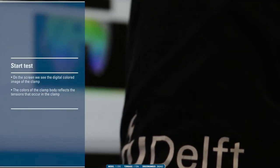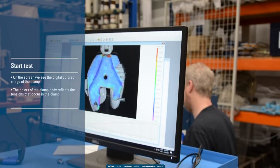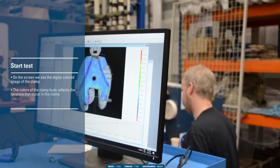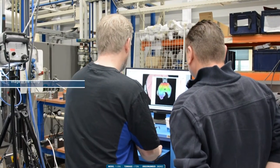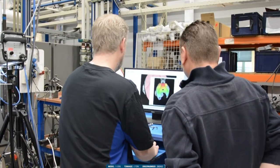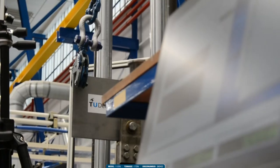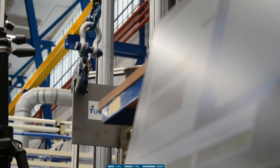We are measuring the load and the deformation. On the screen we see the digital colored image of the clamp. The colors of the clamp body reflect the tension that occurs in the clamp.